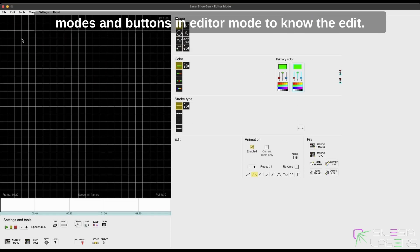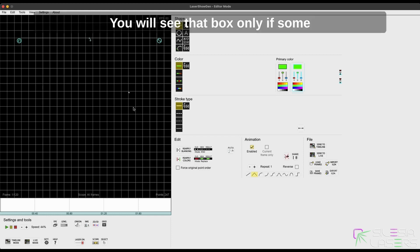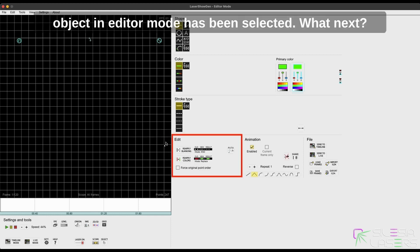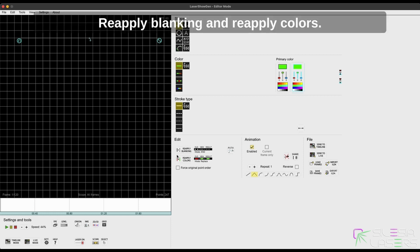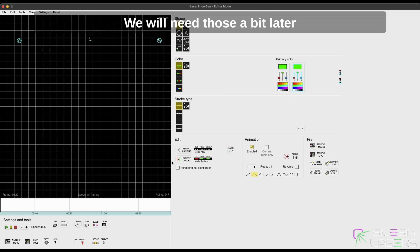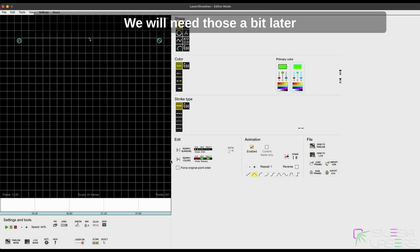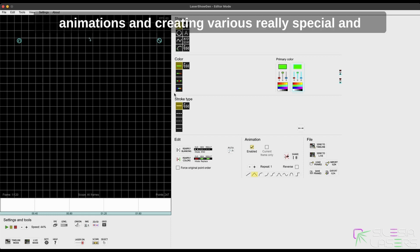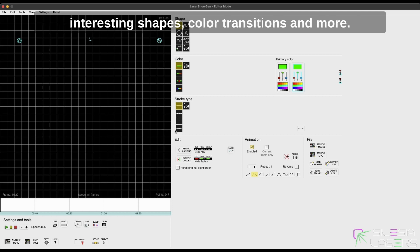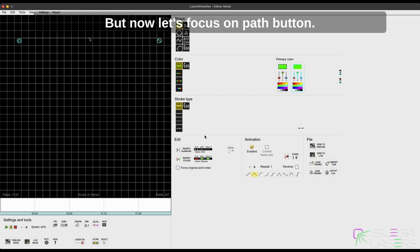Last modes and buttons in editor mode to know. The Edit—you will see that box only if some object in editor mode has been selected. What next? Reapply blanking and reapply colors. We will need those a bit later when we start real experiments with animations and creating various really special and interesting shapes, colors, transitions, and more.